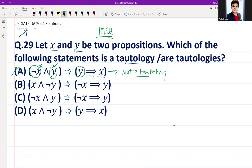For option B, the premise is X and negation of Y, meaning X is true and Y is false. The conclusion this time involves negation of X — which would be false — and Y is true, meaning this conclusion can be true either if the negation of X is false or Y is true.